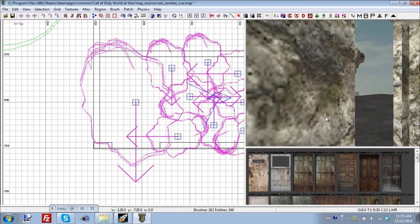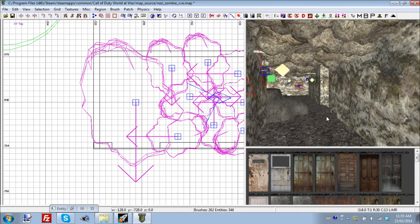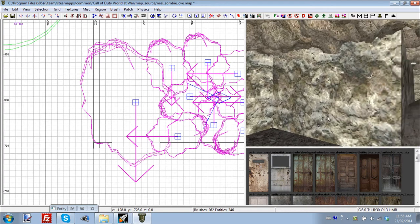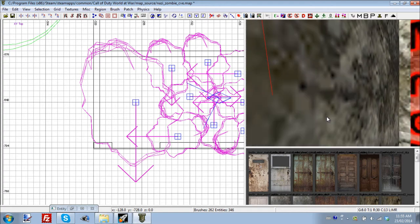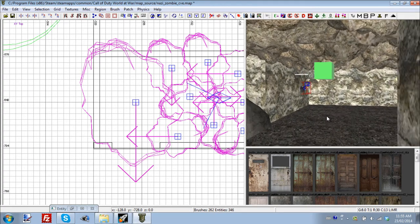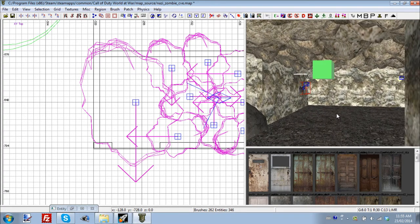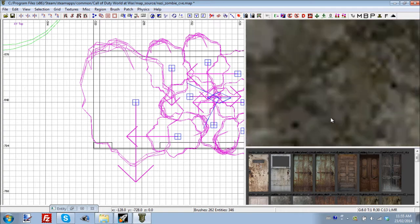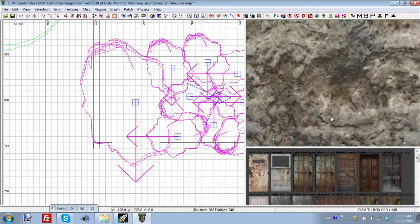Hello guys, today we're going to get back into the Call of Duty Custom Zombie Mapping Tutorial Series. I've been receiving a lot of requests lately to continue the series, and so yeah, I'm going to continue it.